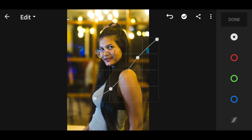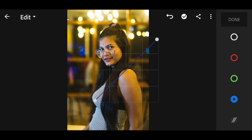I want to add some blues in my shadows, so I'll go to the blue curve and slightly lift that particular point. Now I have added certain blues into the image and I'm overall happy with the color and contrast.